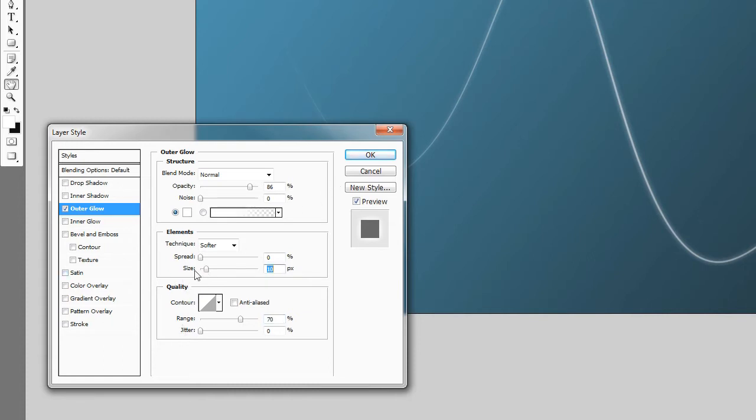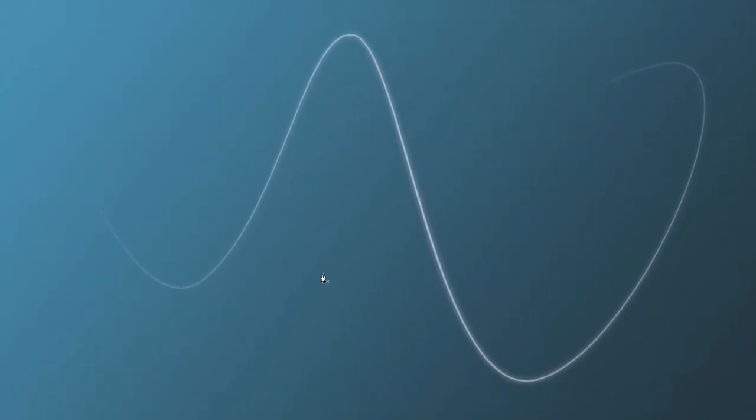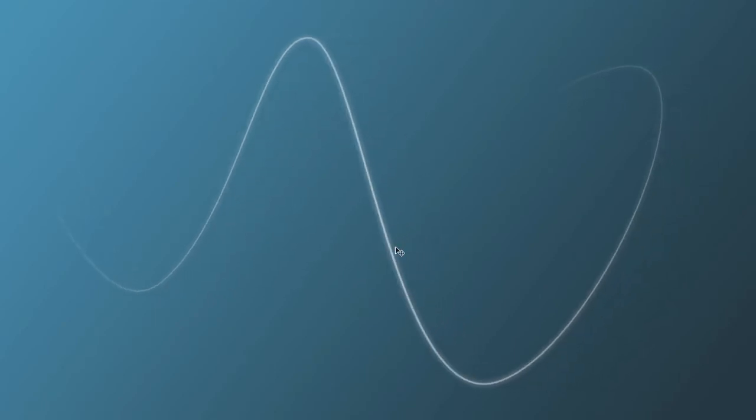But that's really it. I have my size set to 10, my range set to 70. Hit OK and that is basically it. Now you have a glowing line within Photoshop and you can repeat this process as many times as you'd like. It is pretty straightforward.